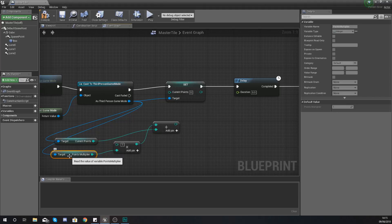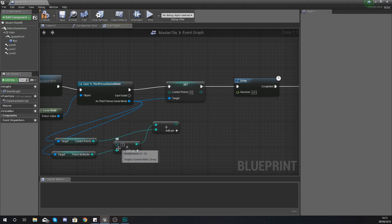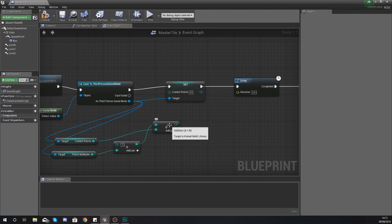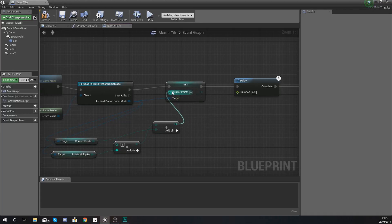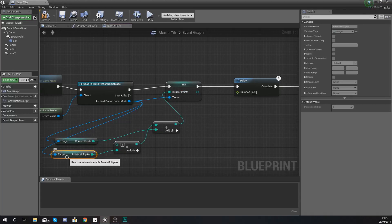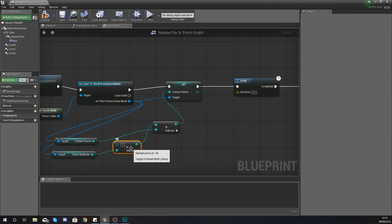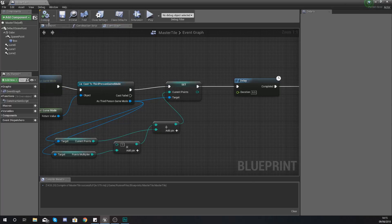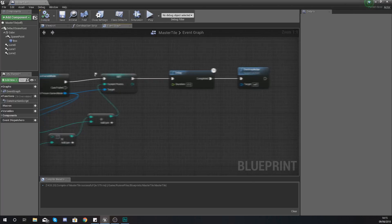The Points Multiplier default value is currently one, so if we're doing one times one it's just one, and adding current points plus one is just adding one to your score. But if we have the Points Multiplier equal to two for whatever reason, it's going to add two points instead of one. Go ahead and hit compile.